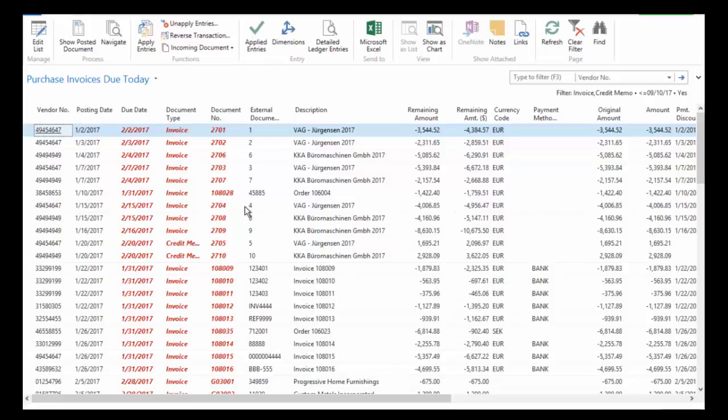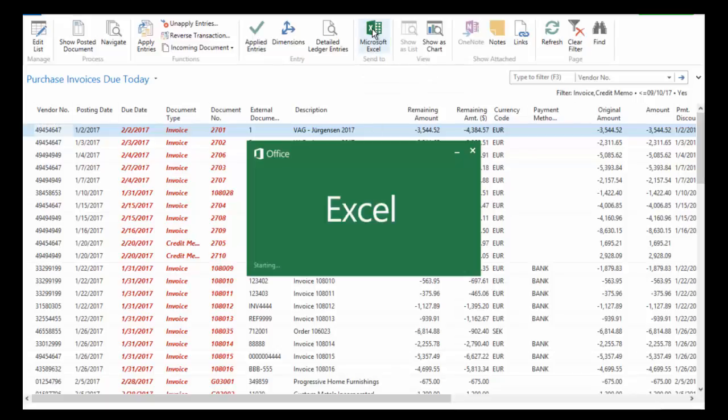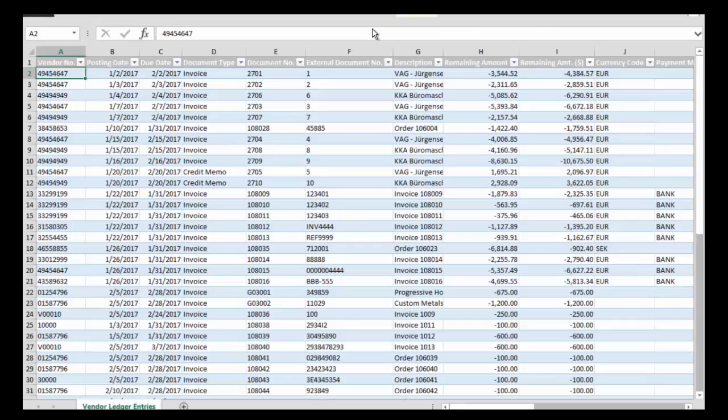Any list of data that you see in NAV can be exported to Excel simply by clicking the Send to Excel button in the ribbon. And there you go as fast as that.